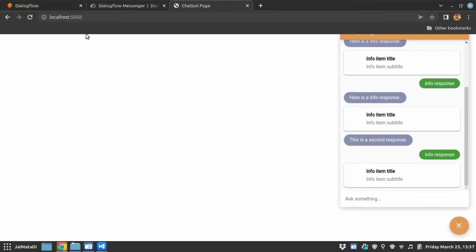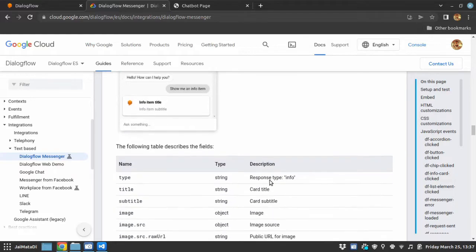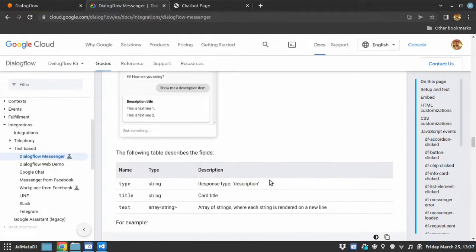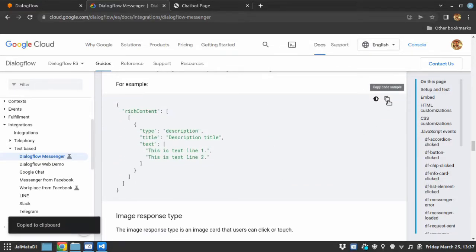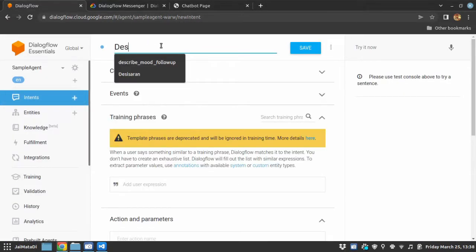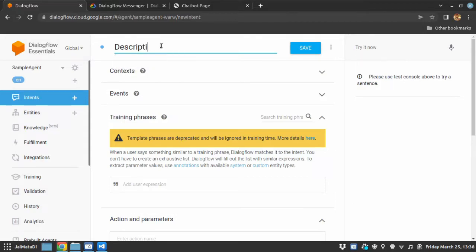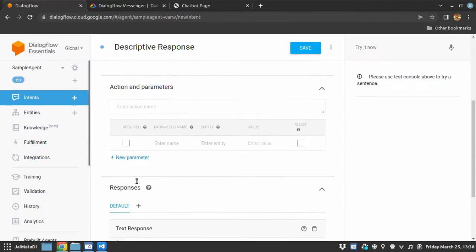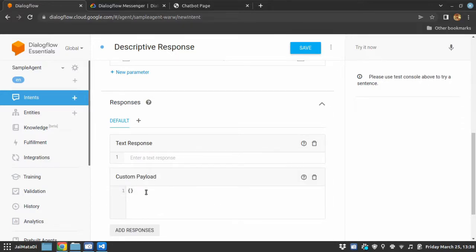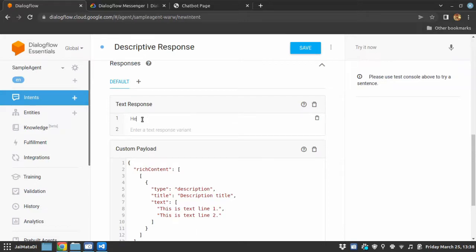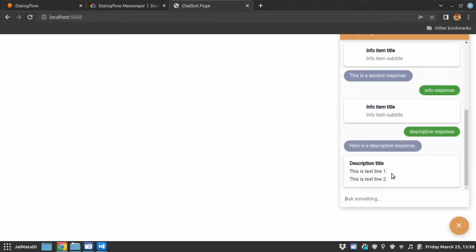Okay so I hope you got the idea. Now the next thing is descriptive type of response, so again you can copy this, create a new intent, and under response I will say custom payload and paste the format of the response and I will say here is descriptive response. Let me save this. When I come here and say descriptive response we will see descriptive response.